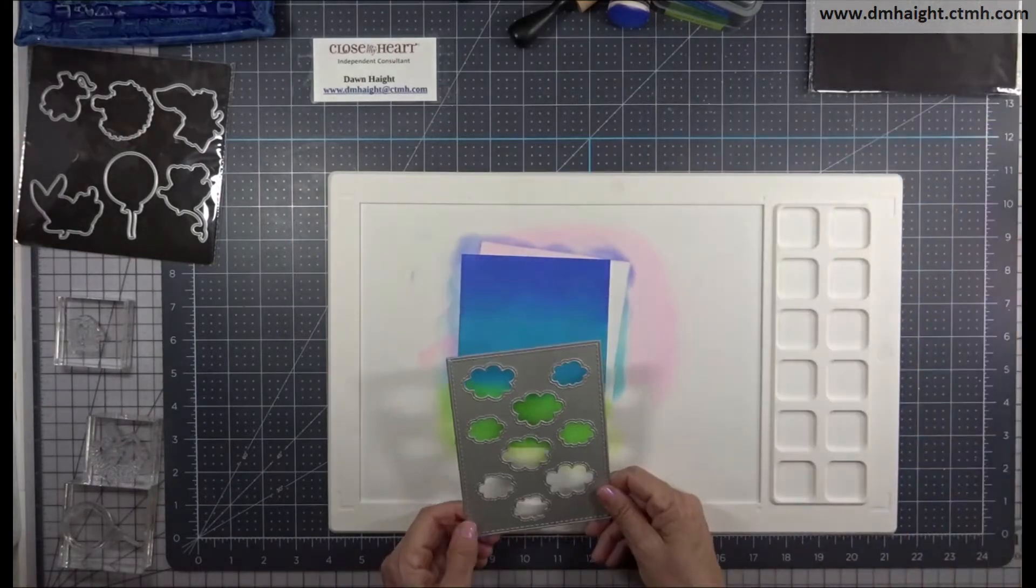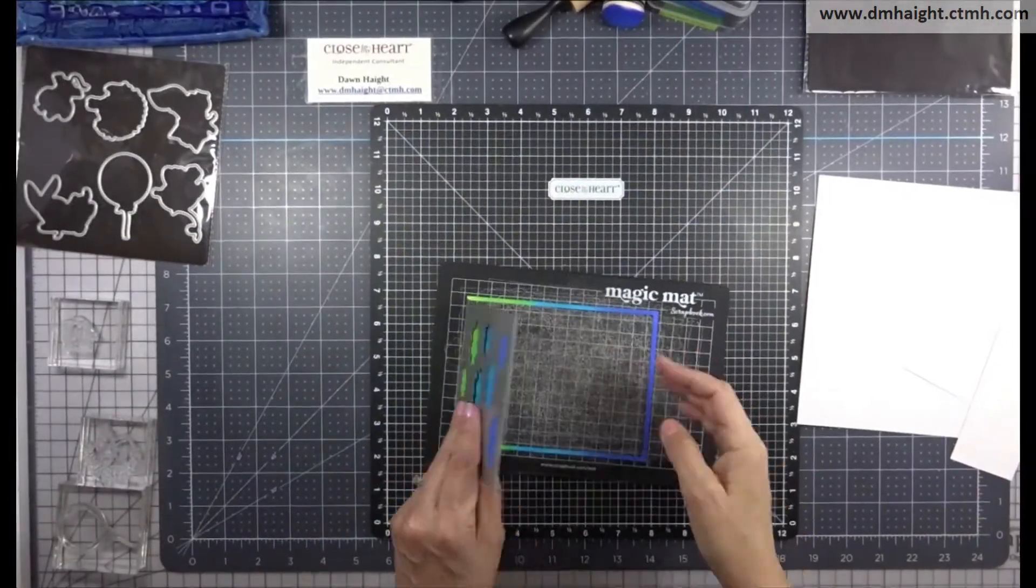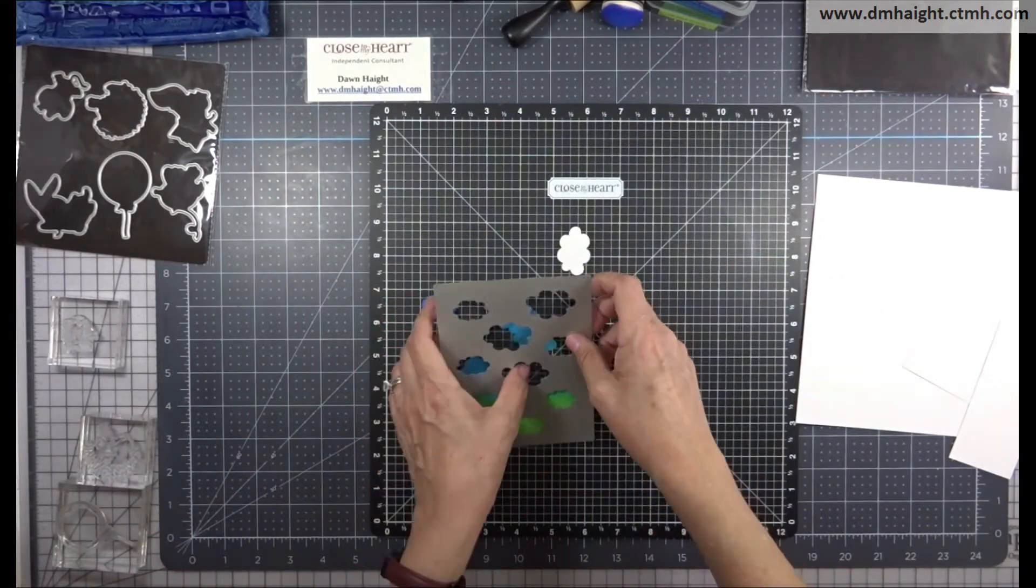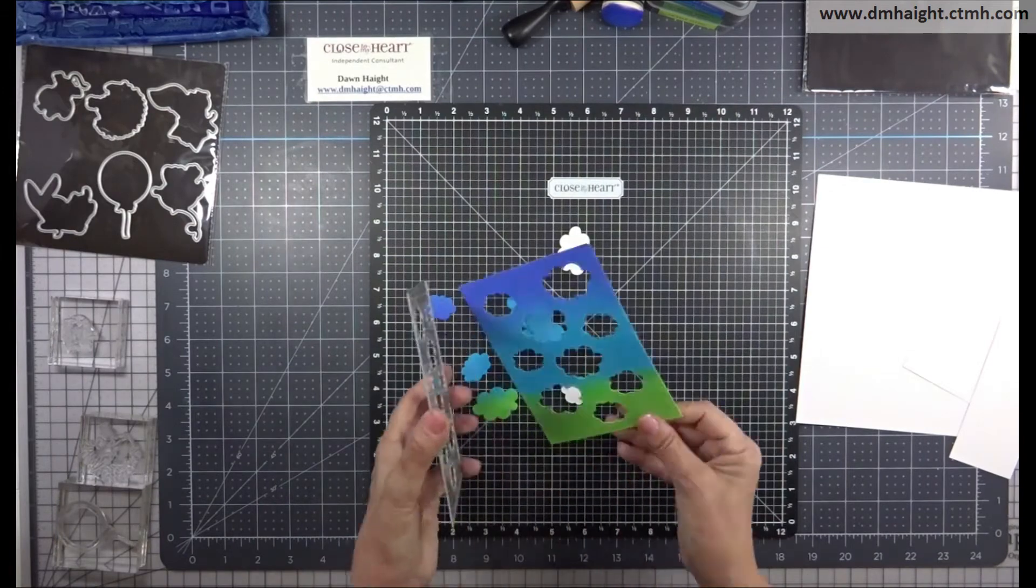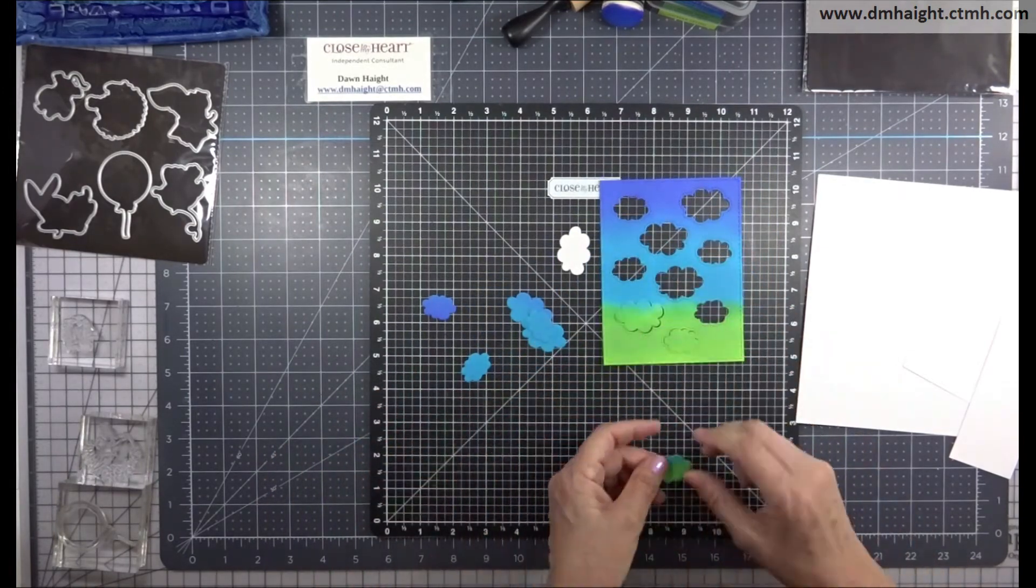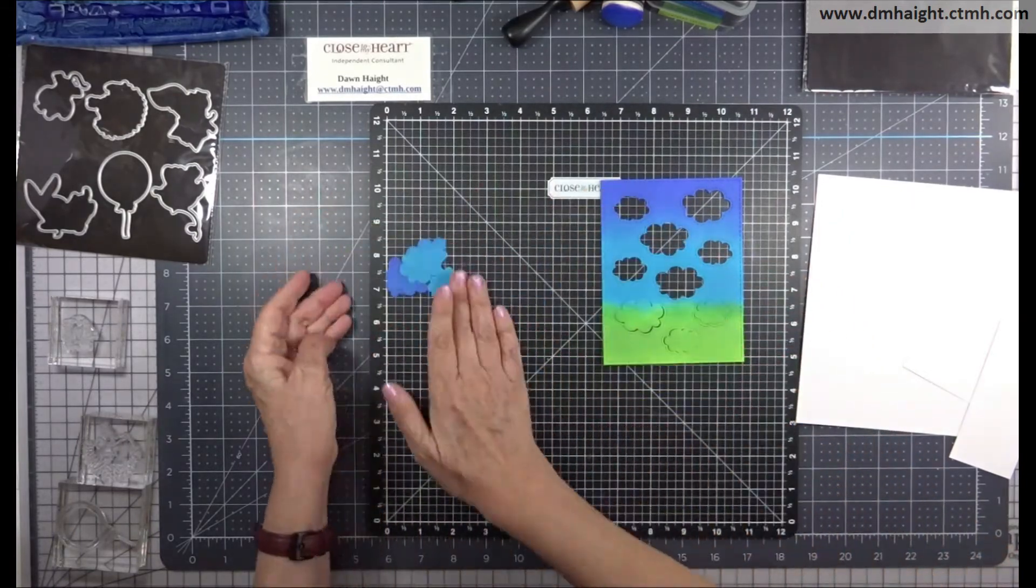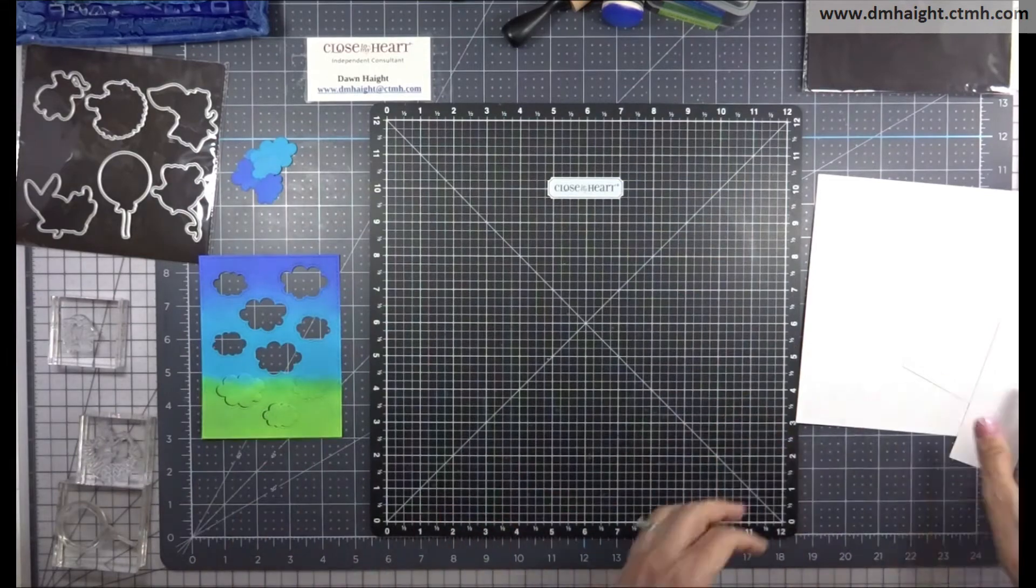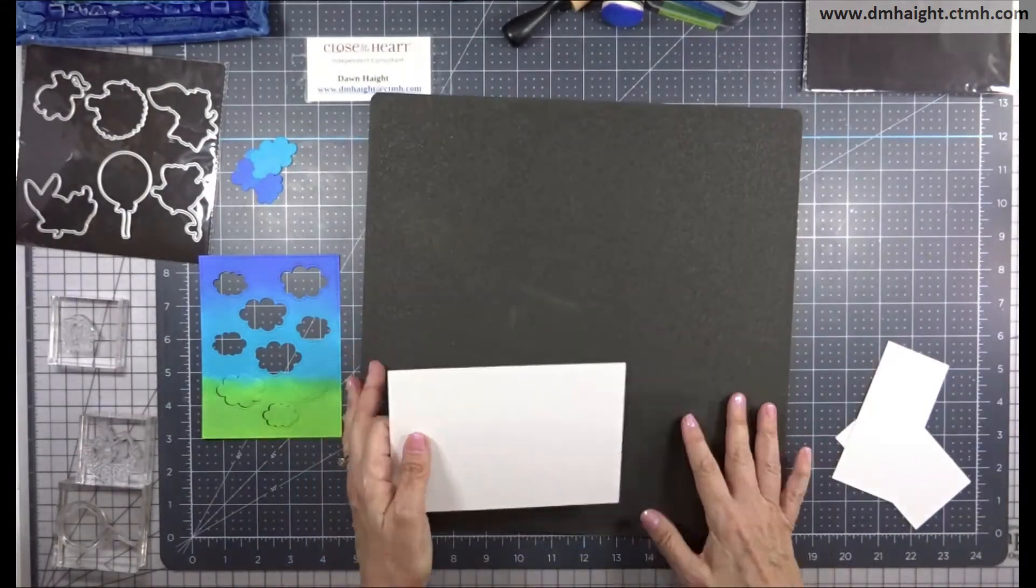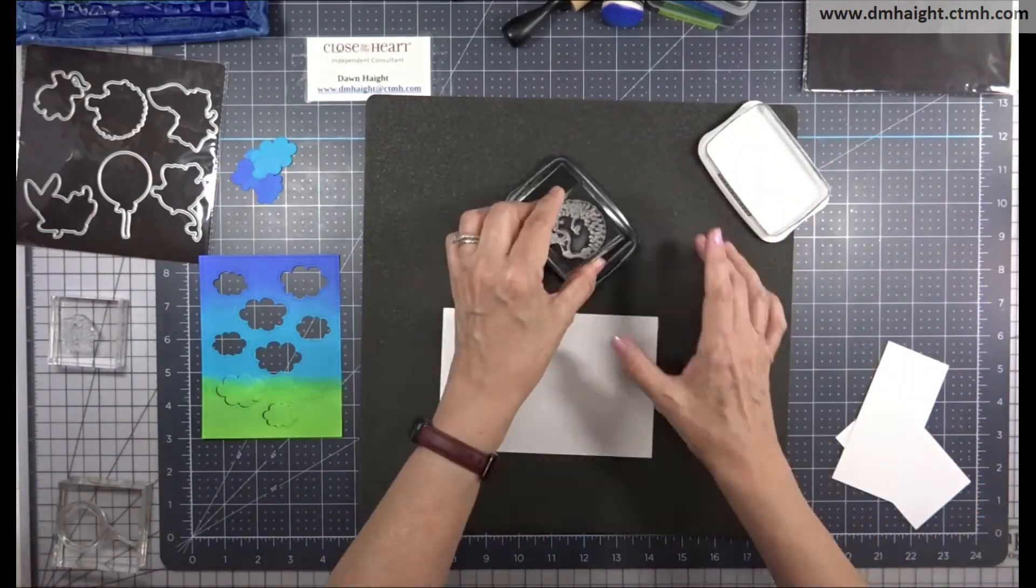So off camera, I'm going to go ahead and cut out this cloud panel. And this is what we get here. So I'm going to keep some of the punch outs of clouds from this die so that I can reset them into that lower part of the panel to keep that grassy area looking like grass. And then the openings will be white underneath and they'll look like clouds.